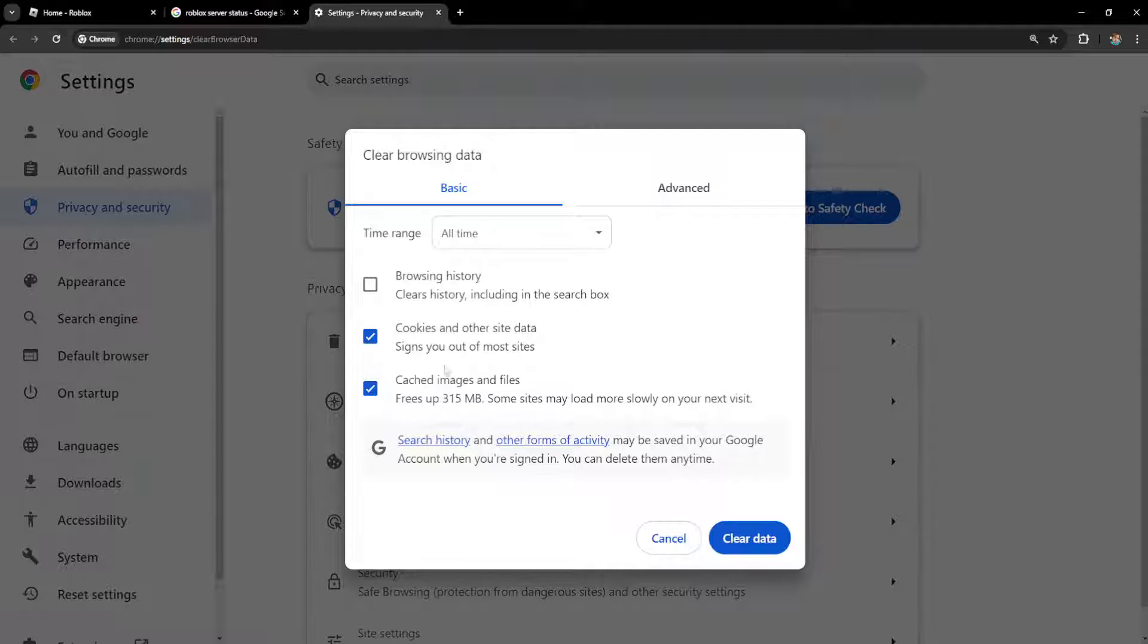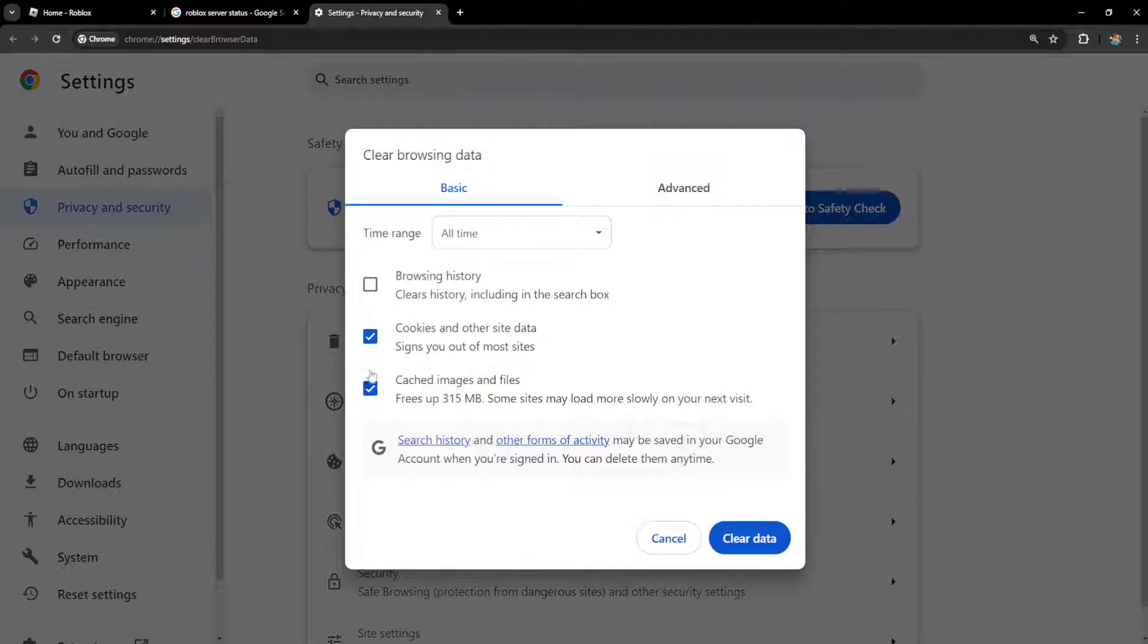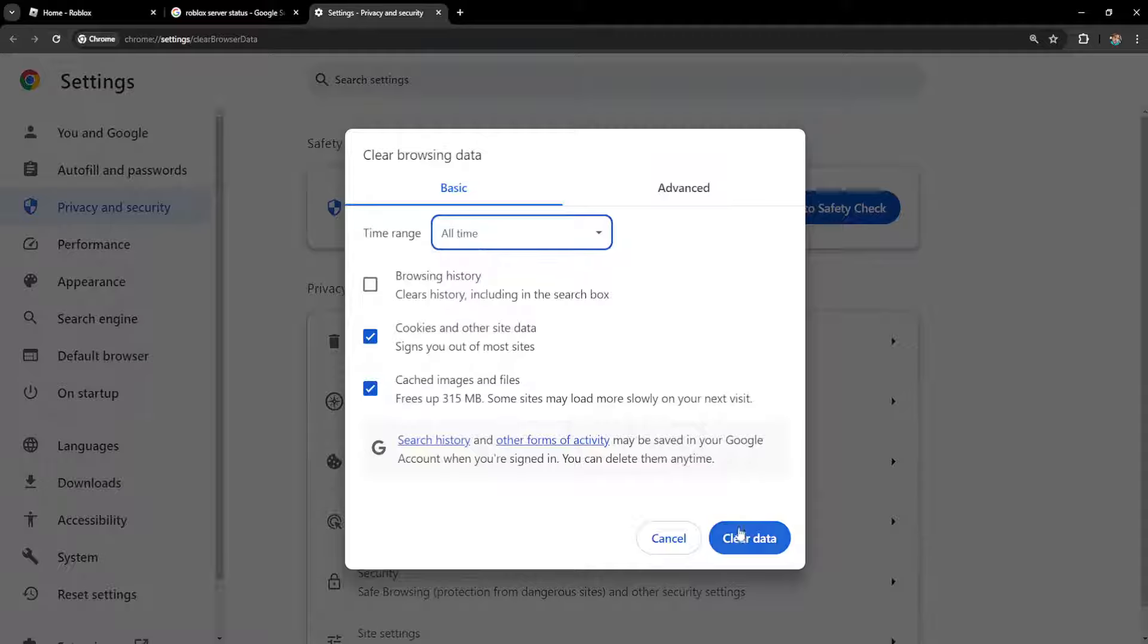Make sure you know your Roblox password before doing this because it will log you out and you'll need to log back in. After you've checked these two options and set this to all time, simply click on clear data.